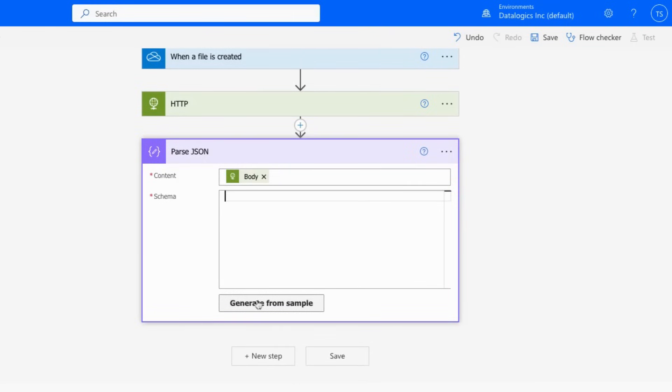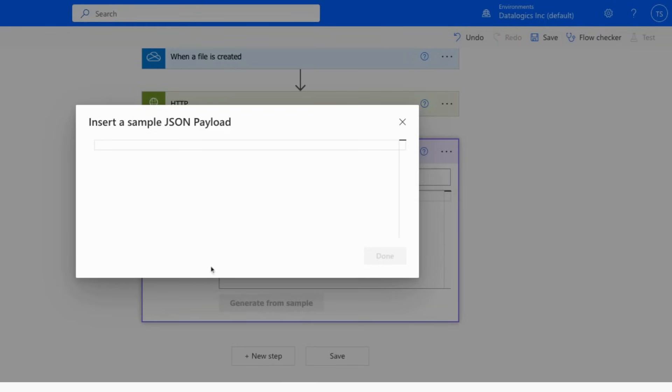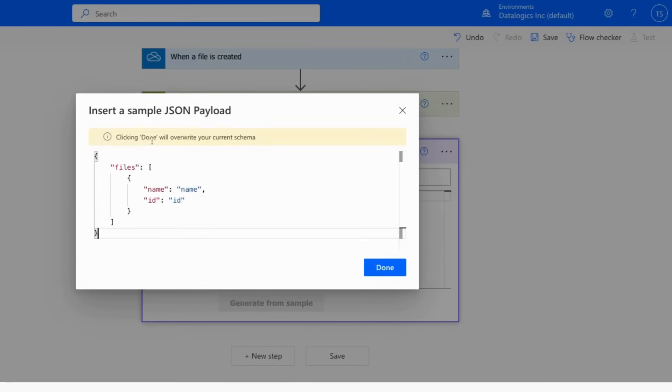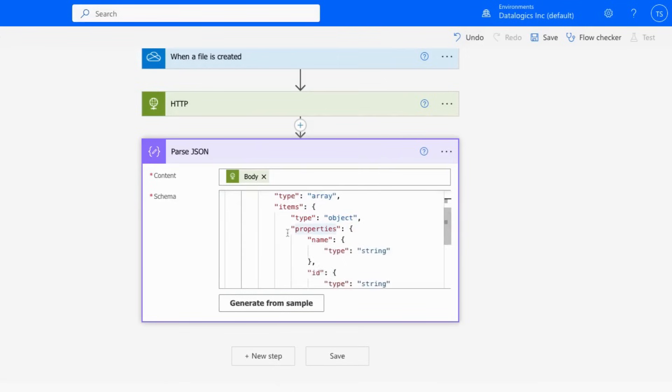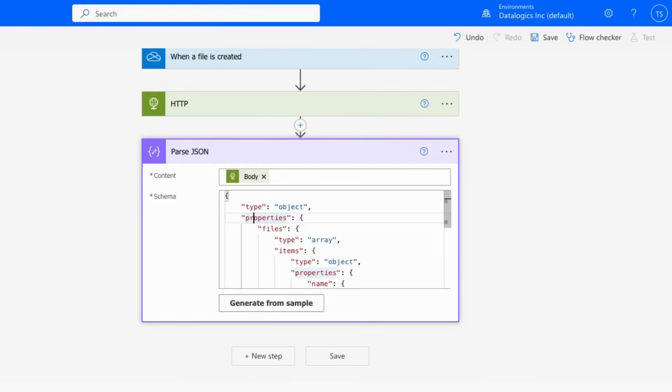And for the schema, we'll actually go to generate from sample and paste in the schema of the JSON payload that we'll be receiving from upload, which will be a list of files with name and ID listed in them. It will be the actual names and IDs when you have a real request going through. And you can see that once you paste that in, it automatically generates this. We don't have to type out all of this complicated stuff.